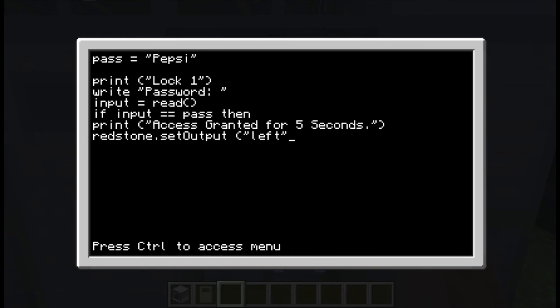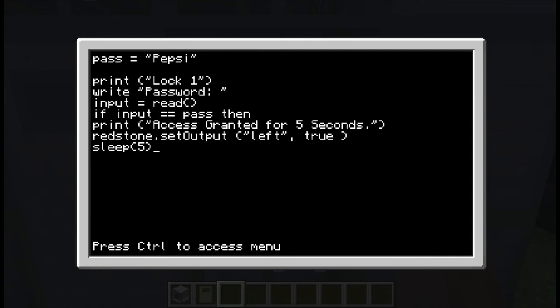Close quotations, comma, space, true, space, closed parentheses. I'm running out of English again. Then we do sleep for five seconds. The sleep is how long that output signal is going to stay on for. And then just shut down.